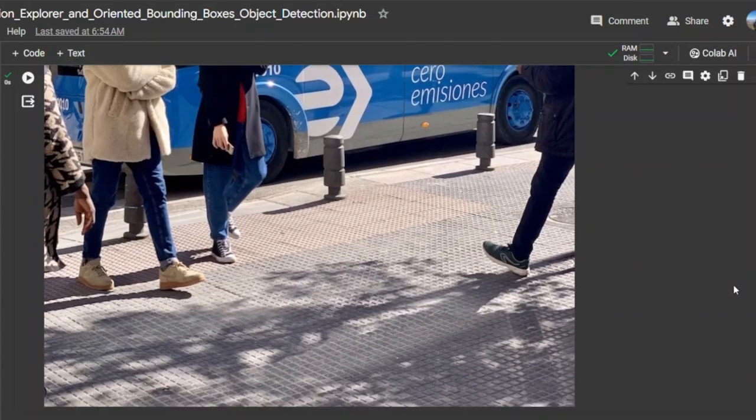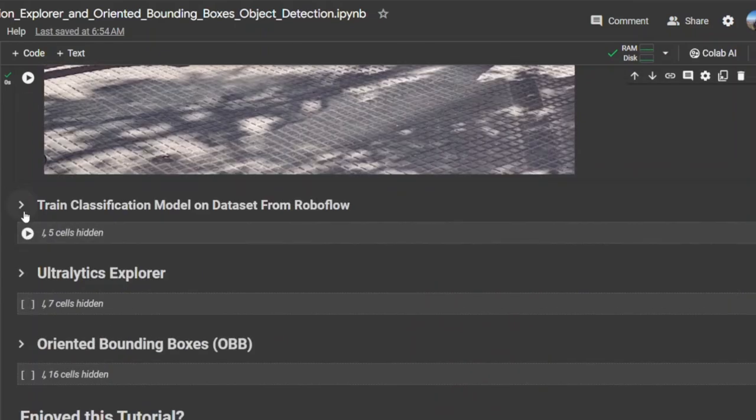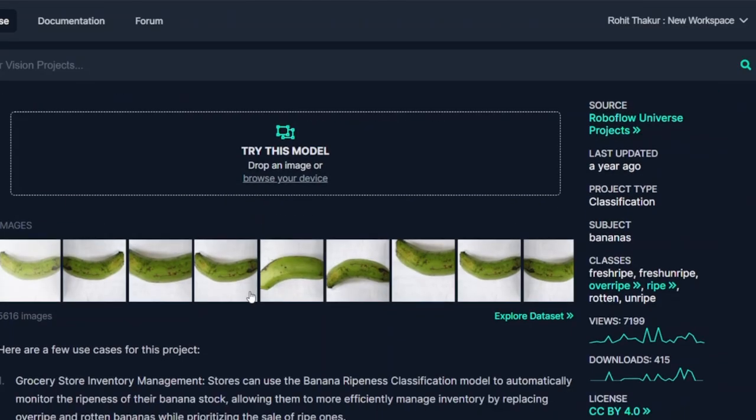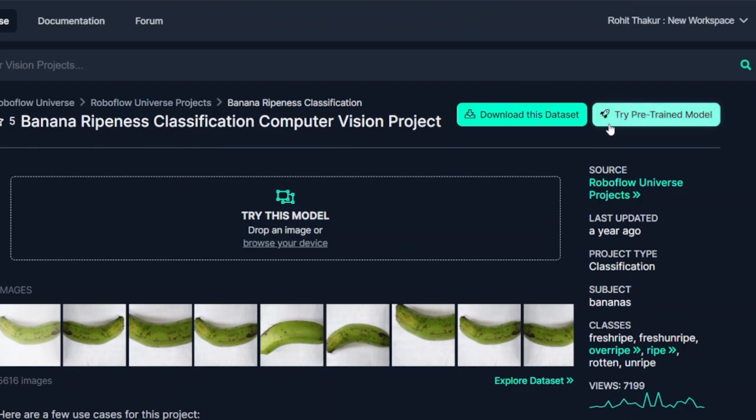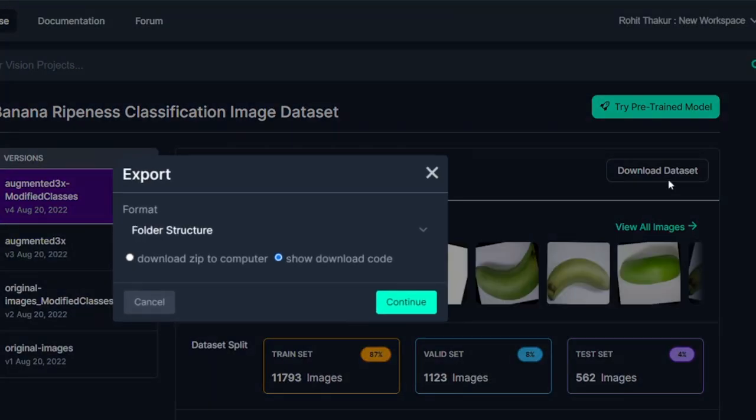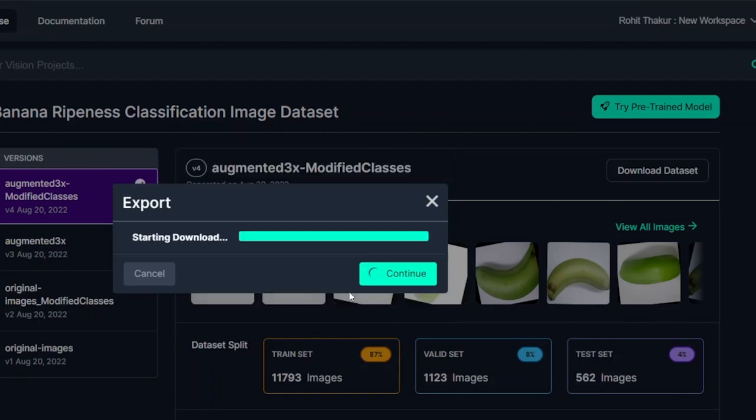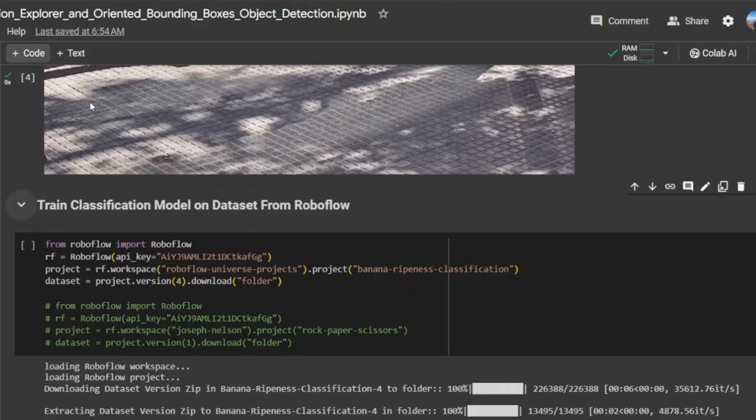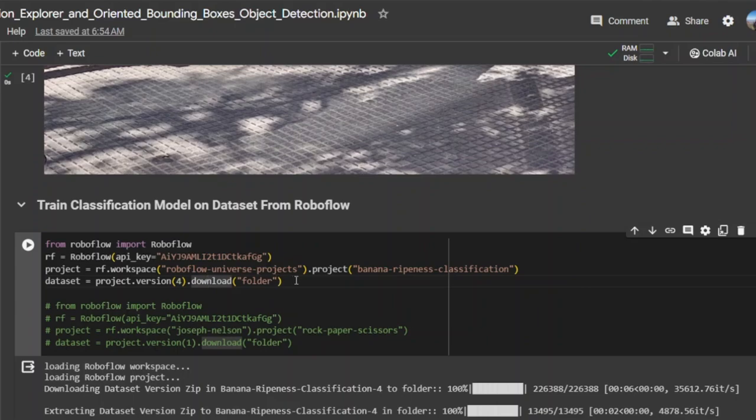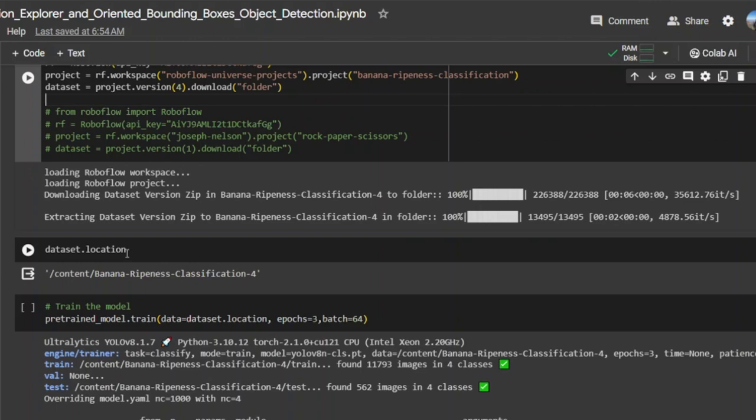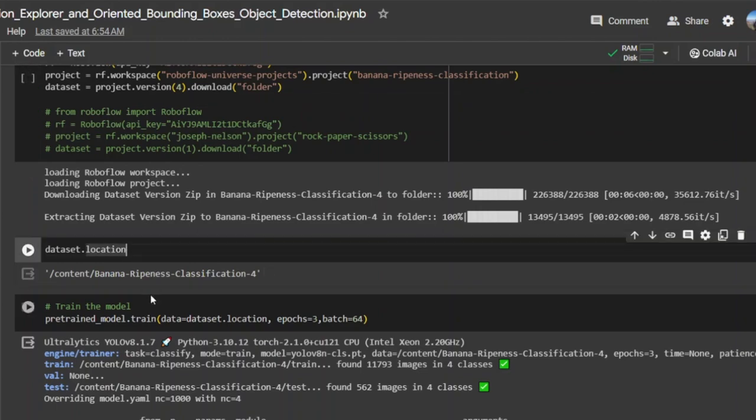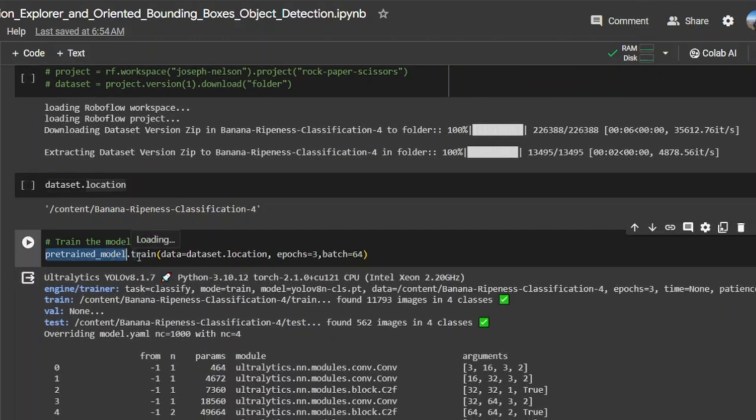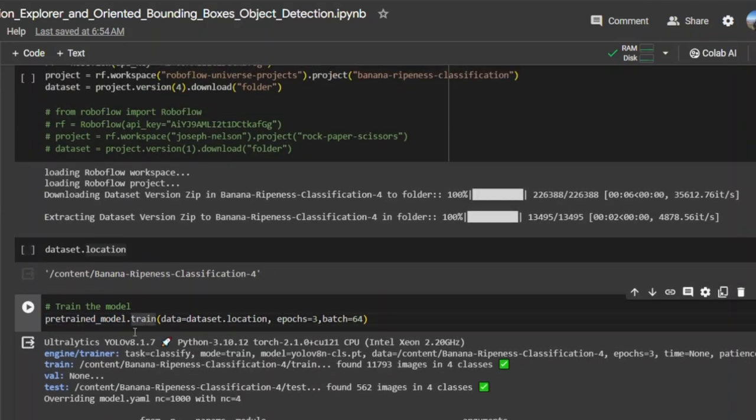Now we will be training our model from the Roboflow dataset called Banana Ripeness Classification. You can see the dataset here. To download the dataset into your Colab notebook, just click on that and show the download code, copy it, and paste it here. This will download the dataset from Roboflow on your local machine.